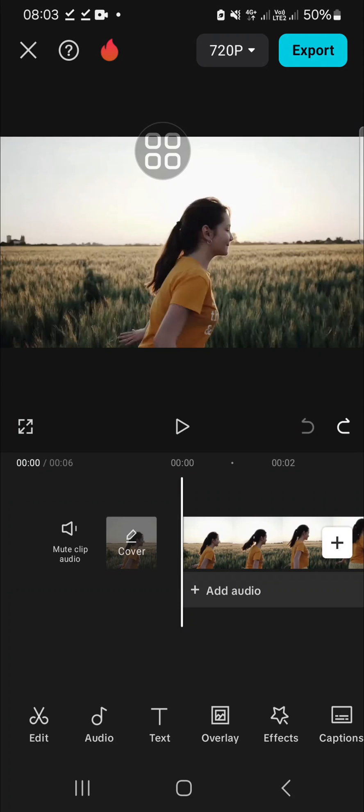Hello guys, welcome back to this channel. In today's tutorial, I'm going to show you how you can reverse audio in CapCut mobile. Let's get into it. I have created a project in my CapCut application.